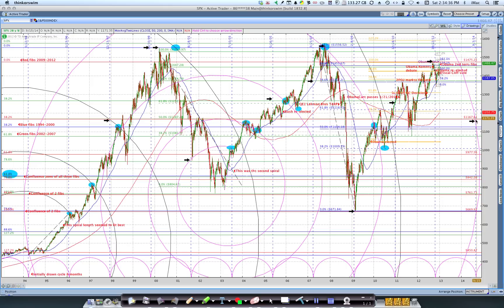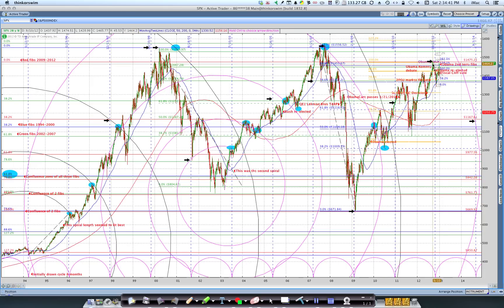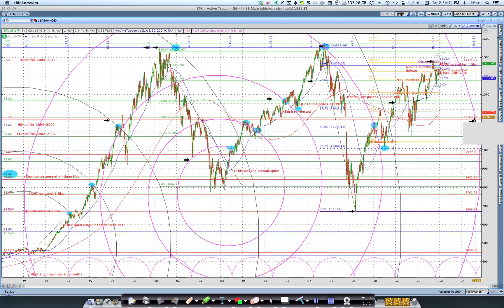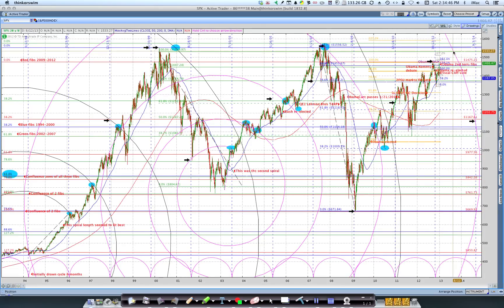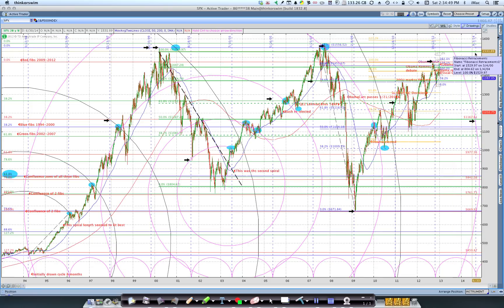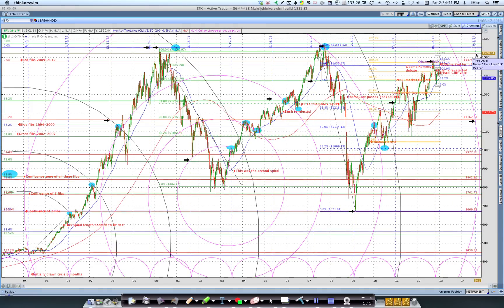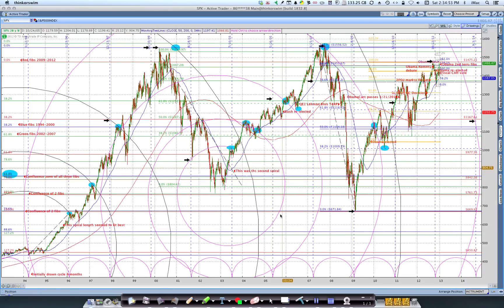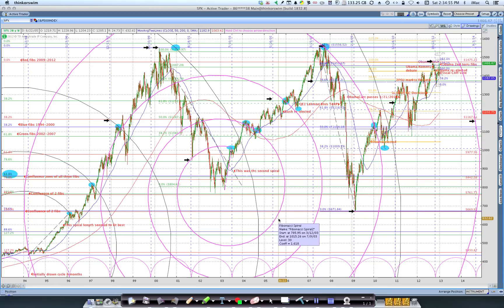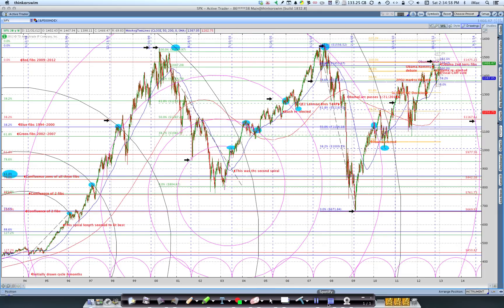Am I saying we'll pull back to 38.2% of this move by the end of September? Not necessarily. But I do have my eye on the pink spiral and the cycle bracket end. I just found all of this to be quite fascinating, and I hope you can make some use of it.